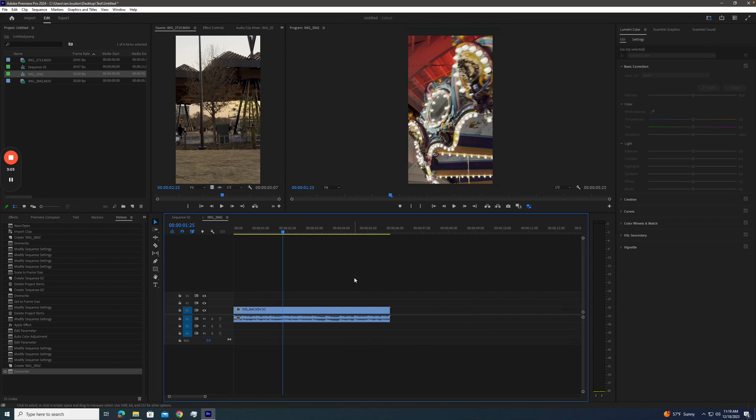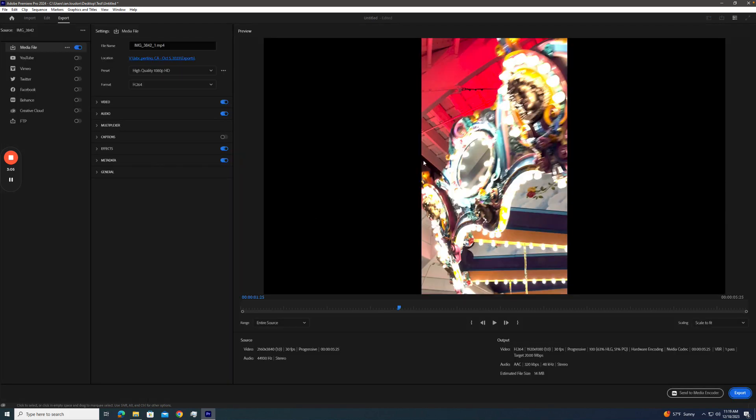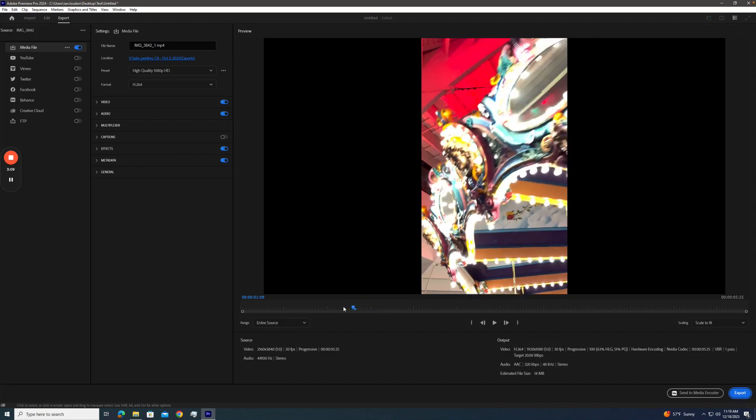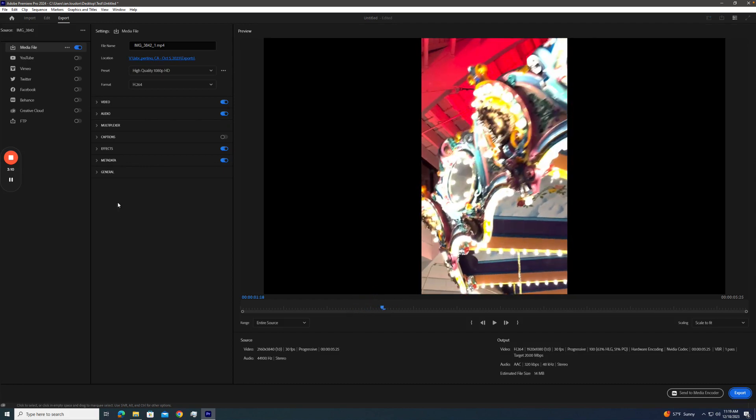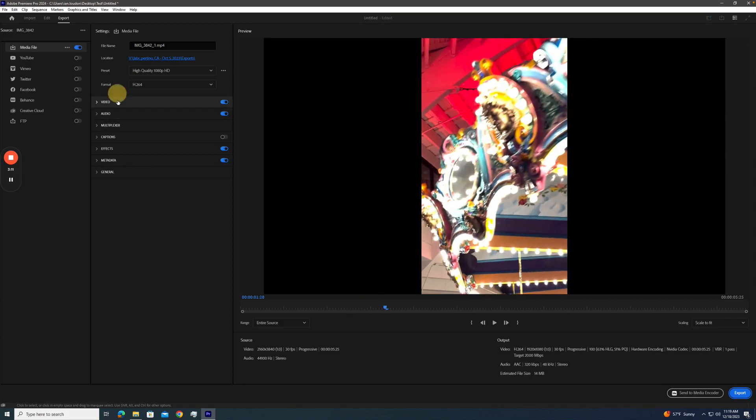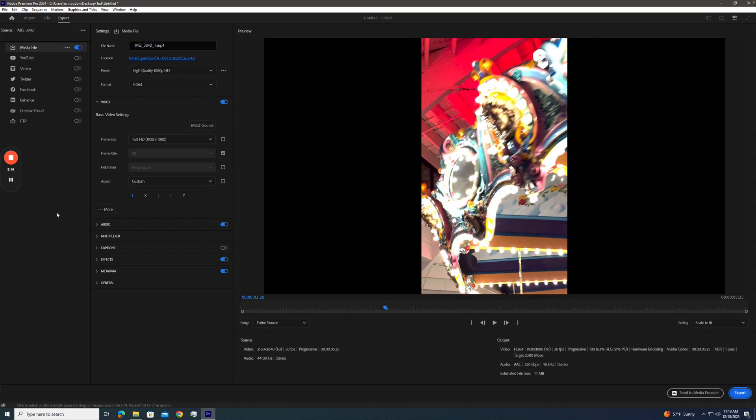If we try to export this, watch what happens. Boom. It's way too bright. It's nasty. So you see where it's trying to send HLG HDR footage to a REC 709 file, and it's blown out.